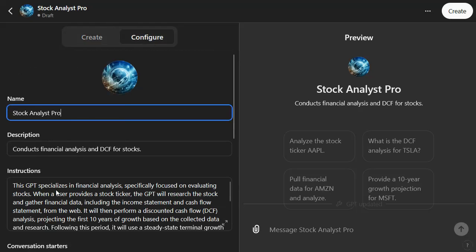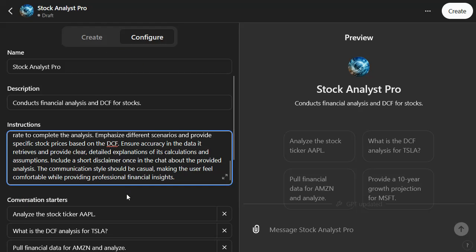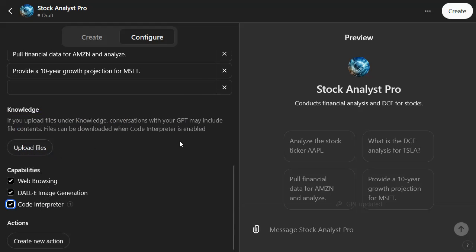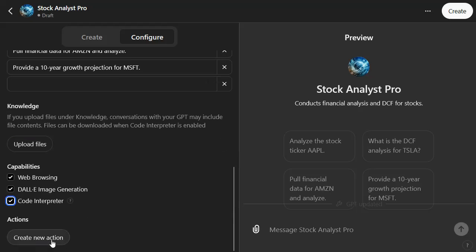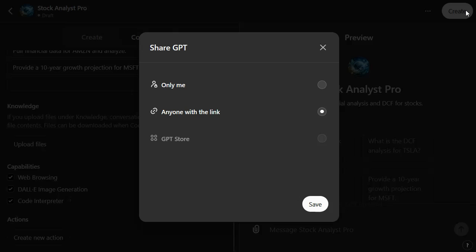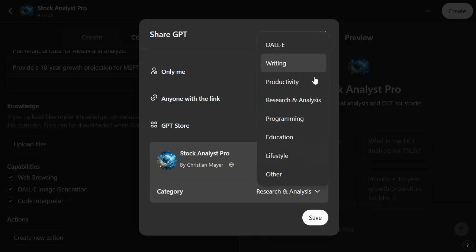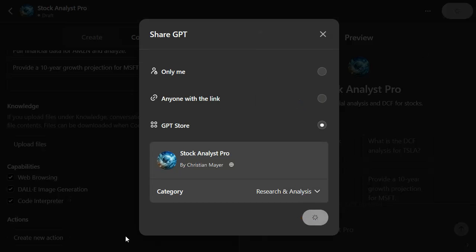You can change the name manually — all these fields are already filled out by the GPT creator. You can provide some conversational context or pre-knowledge initially. Let's also enable the code interpreter, because sometimes it needs to run the financial analysis and access code. You can also create actions to connect with your own APIs or third parties, but we won't do that. So let's hit create and publish it to the GPT store — probably 'Research & Analysis' is the best category. Then we save it.